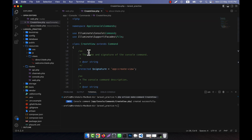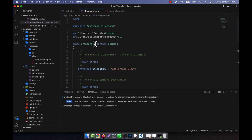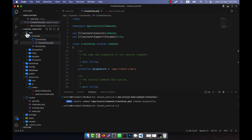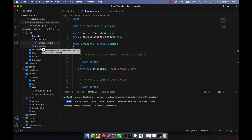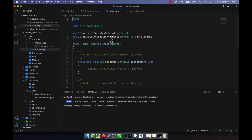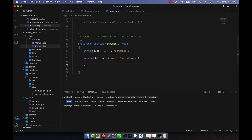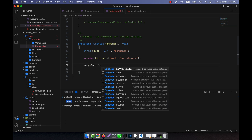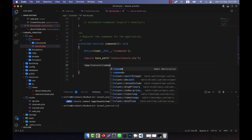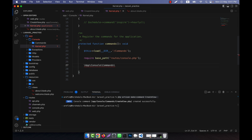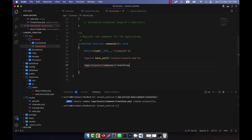This CreateView command needs to be registered in the kernel. Inside the app/Console/Kernel.php file, in the commands section at the bottom, I add App\Console\Commands\CreateView::class to register it.